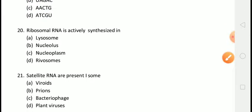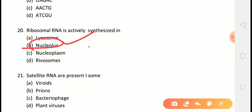The next question is: ribosomal RNA is actively synthesized in? The correct answer is answer B, that is the nucleolus — ribosomal RNA synthesis takes place inside the nucleolus. The ribosomal proteins migrate to the nucleolus from their assembly site in the cytoplasm and are packaged into ribonucleoproteins.